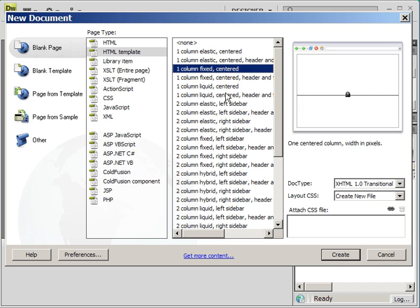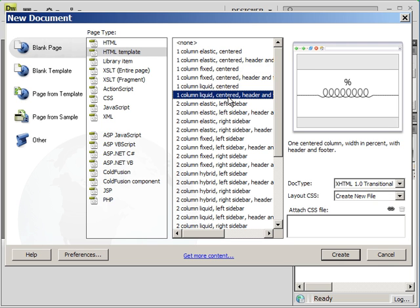So I usually like to use liquid designs because I like the way they resize themselves. Basically, it looks good on every screen no matter what the size of the screen is. So I like using that. And for this purpose we're going to use it.